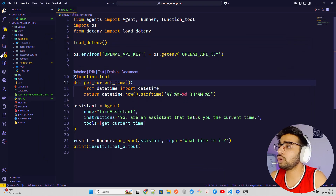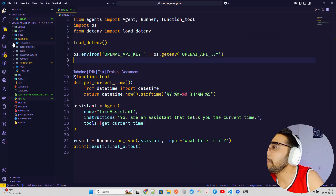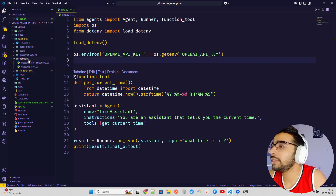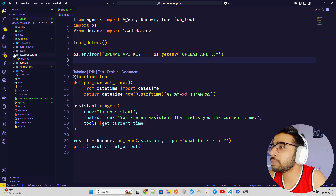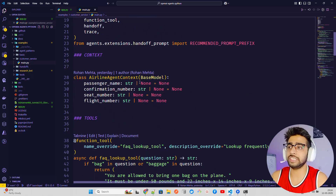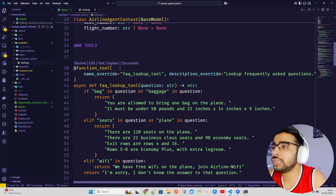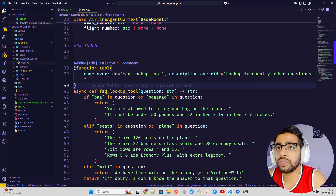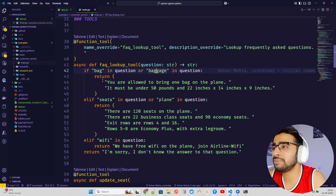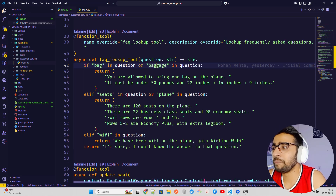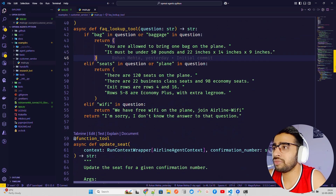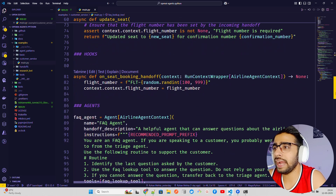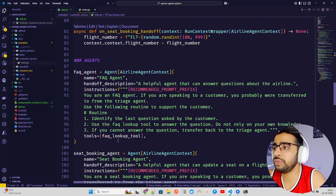In the examples folder there are a lot of good examples — a research bot, handoffs for delegations, and a customer service example in main.py. There's an airline agent context with tools defined as decorators using @function_tool, like a lookup tool and an FAQ lookup tool. It has an async function with basic FAQ question-and-answer content, another function tool for updating seats, and a seat booking handoff for delegations.